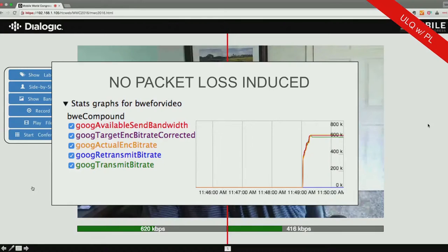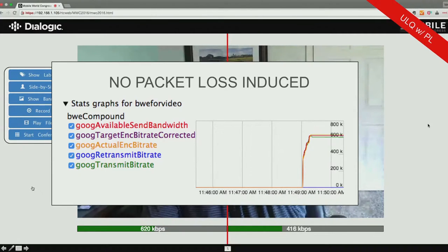Now I wanted to break this. I wanted to introduce packet loss and see results. Here's a picture from the WebRTC internals for a normal call — no packet loss, pretty calm as far as the lines go.